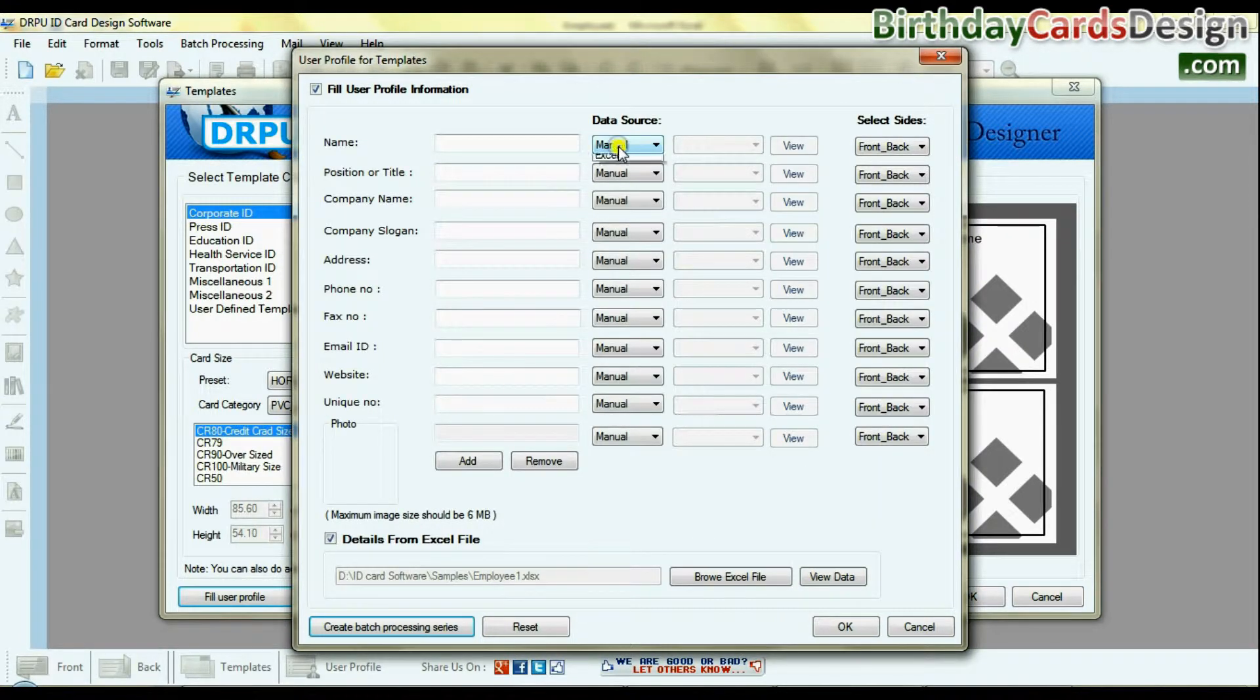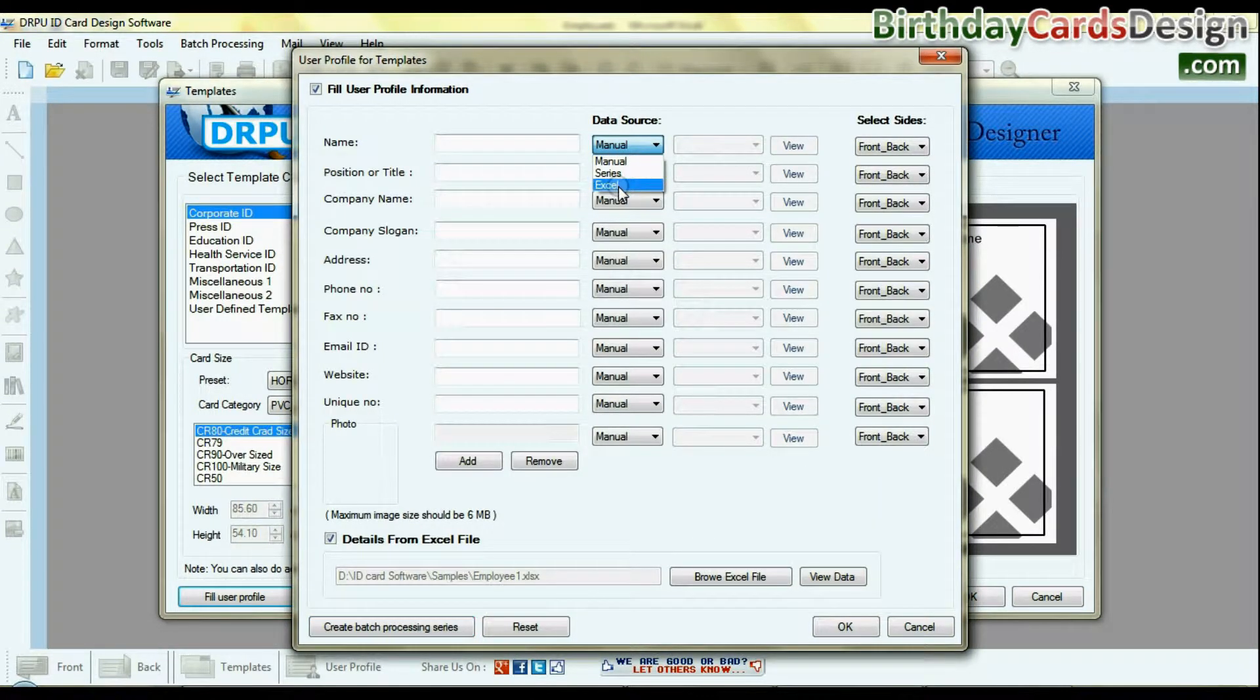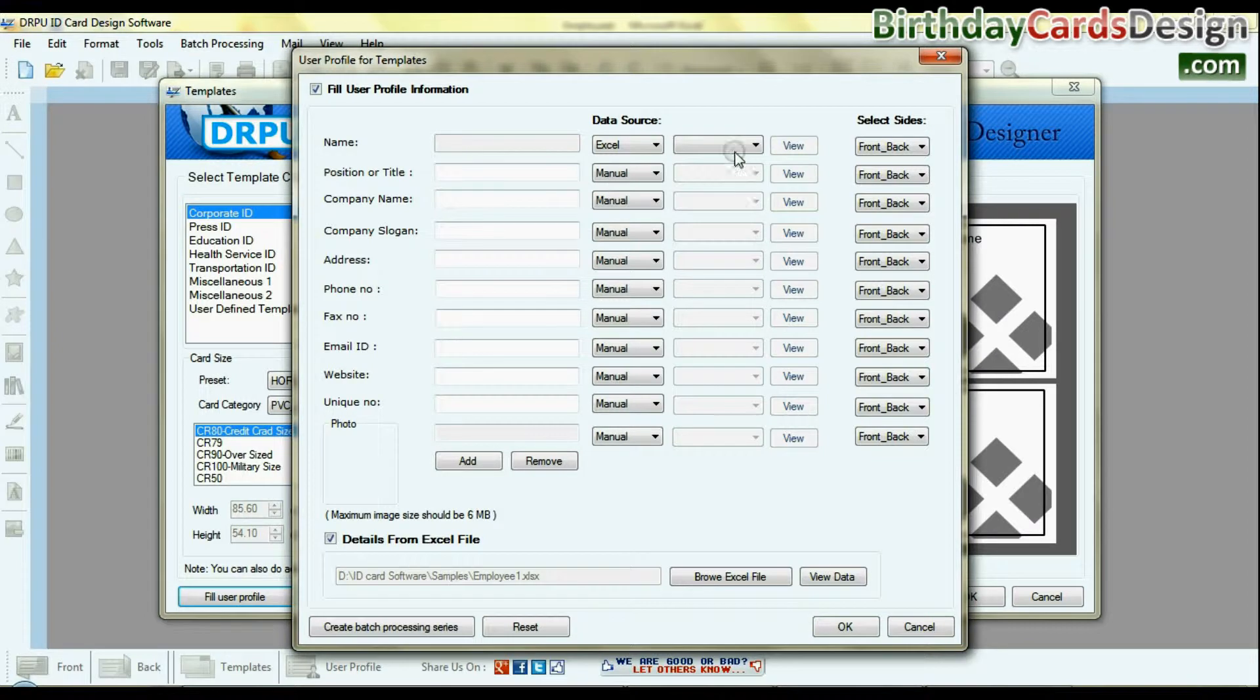Now select data source from which you want to add details. Excel, series, or manual.